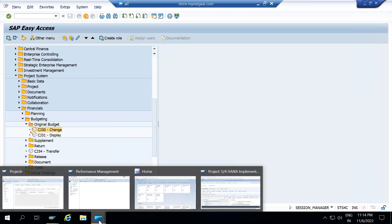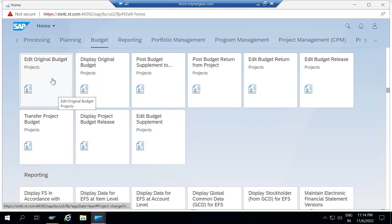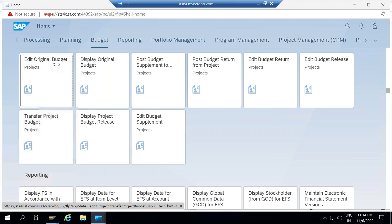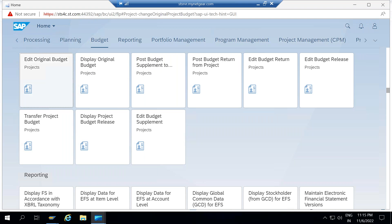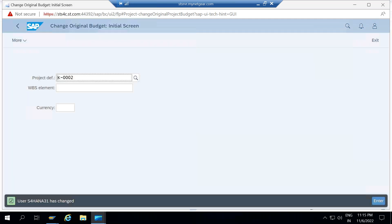You access Fiori, and here you will see one folder called budget, and within that you will see the different apps available. Here in the Edit Original Budget — this is the transaction which exactly resembles CJ30. If you want to execute it through the Fiori app, you just click here. The system asks for the controlling area; my controlling area is triple one. You can save this value for your future use as a user parameter. Now this is exactly like how I was executing CJ30 — there is no difference.